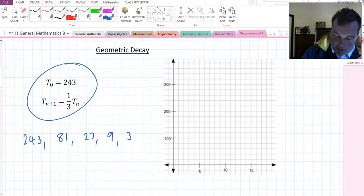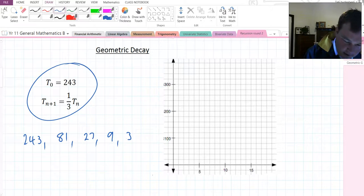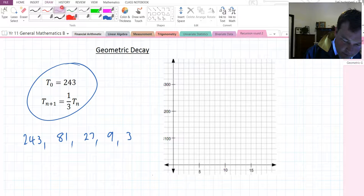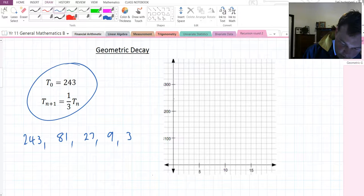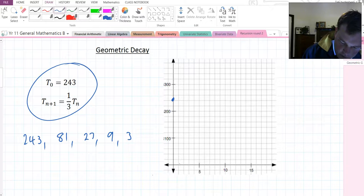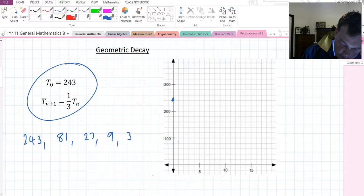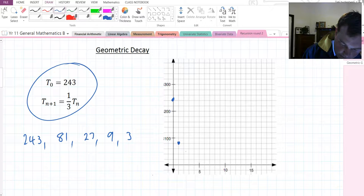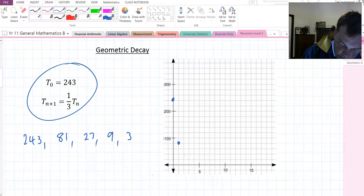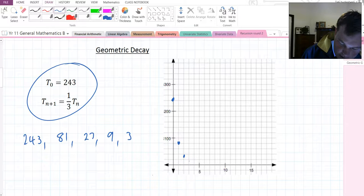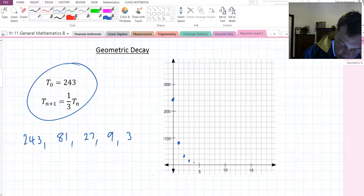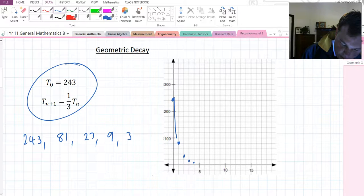So what's happening here is we are going downhill very quickly. We're starting at 243, which is about there. One in, we're down to 81. Two in, we're down to 27. Three in, we're down to 9. You can see that we're dropping rapidly.